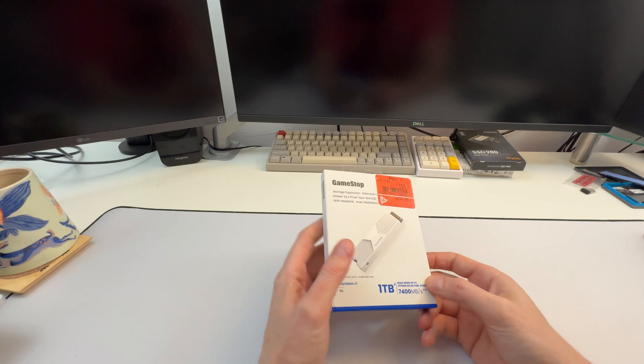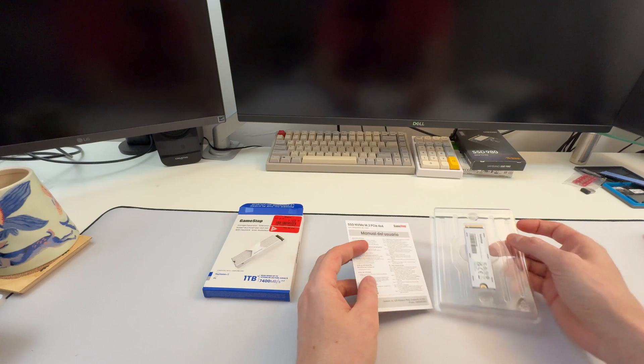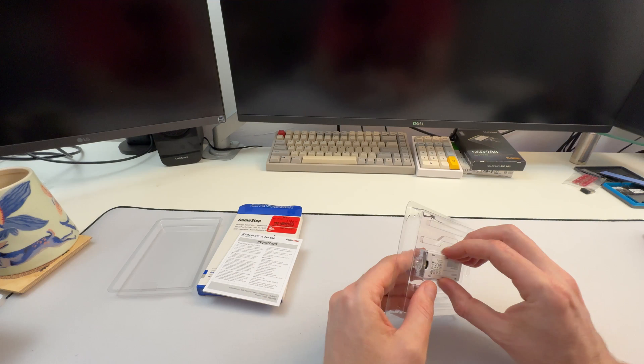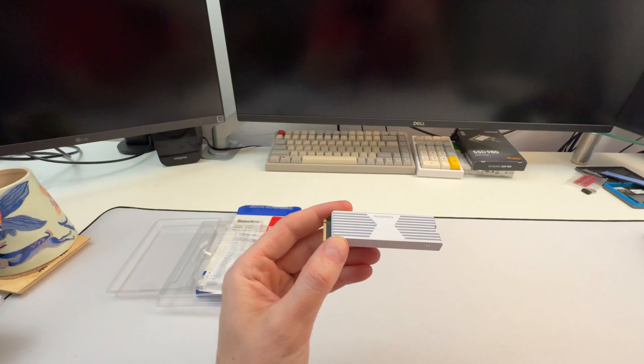So on paper spec-wise, it looks impressive. So 7,400 megabytes per second, that's Gen 4 speeds, upper Gen 4 speeds for sure. I don't really know much else about it. It says PS5. Obviously, it's compatible with PS5. That's kind of how they designed it with the white aesthetic. It says PC as well. So it should be pretty cool.